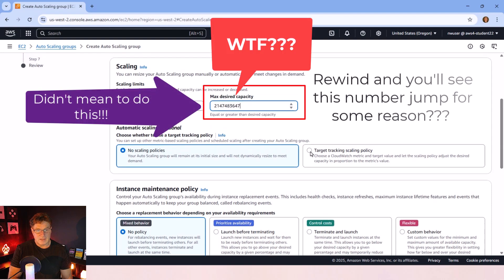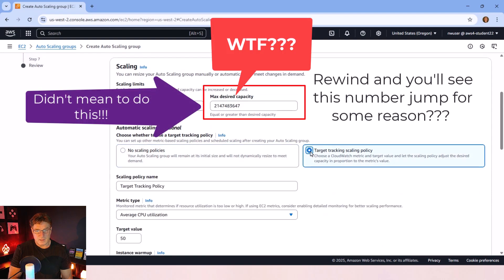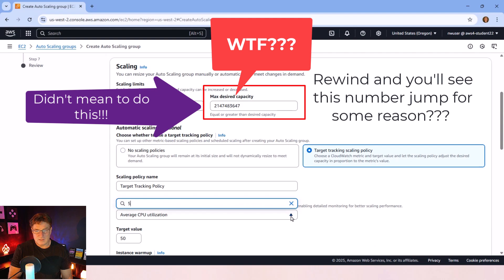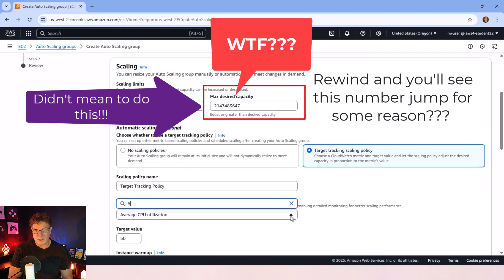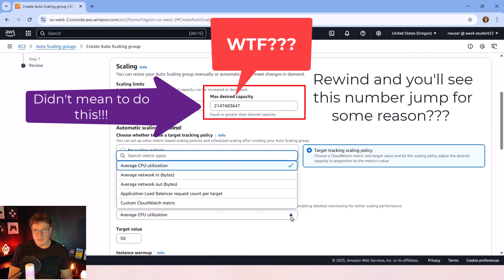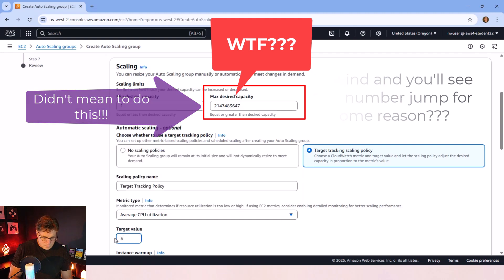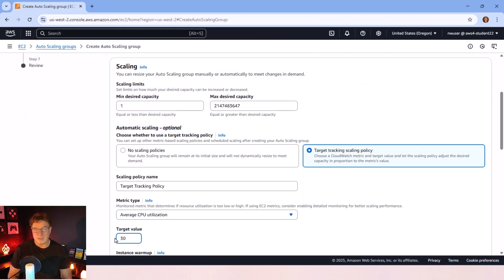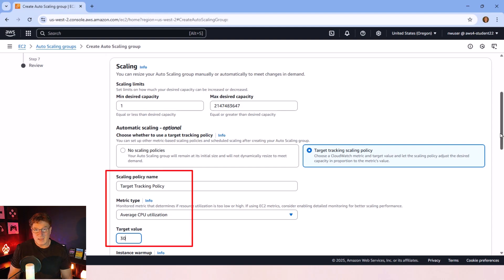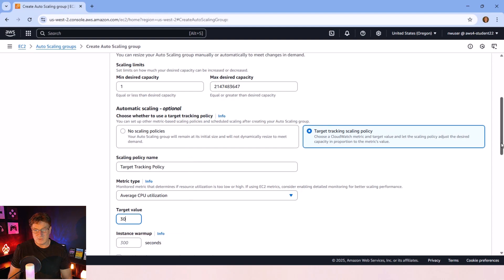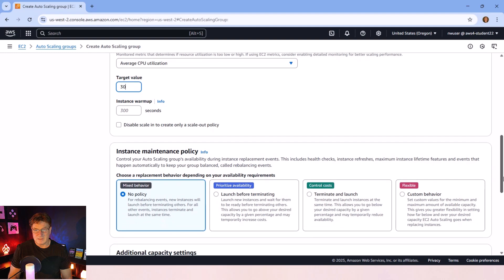Now, what is the target that I want? Well, my target is going to be CPU utilization. So I'm going to keep track of average CPU utilization. And specifically, if it goes over 30%, I want to set off an alarm and spin up a new EC2 instance.